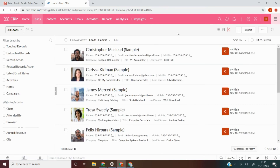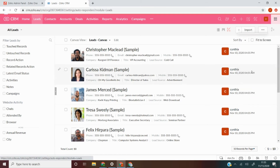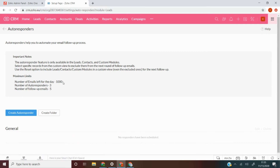We're now in the Leads module. We can see the interface. We're going to go to the right-hand side of the page and click 'More Options', which is the three horizontal dots. Then go into the dropdown and we can see 'Autoresponders' there.